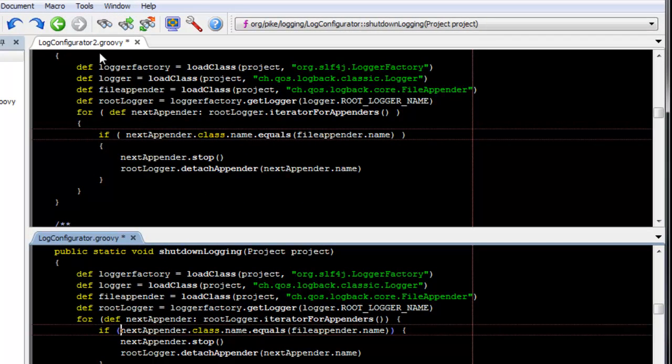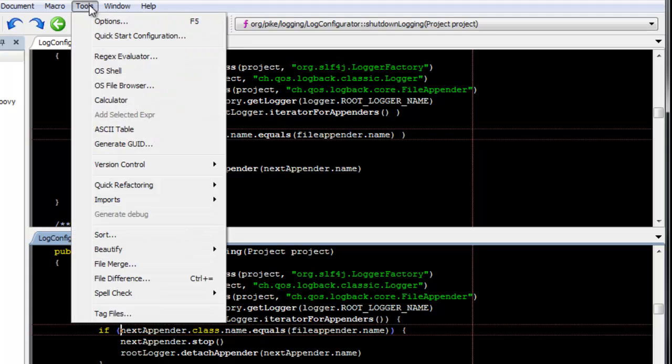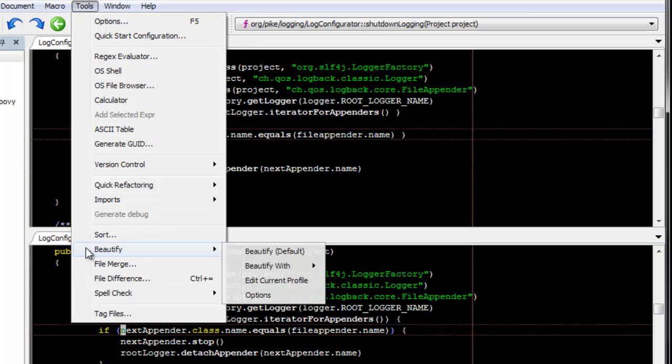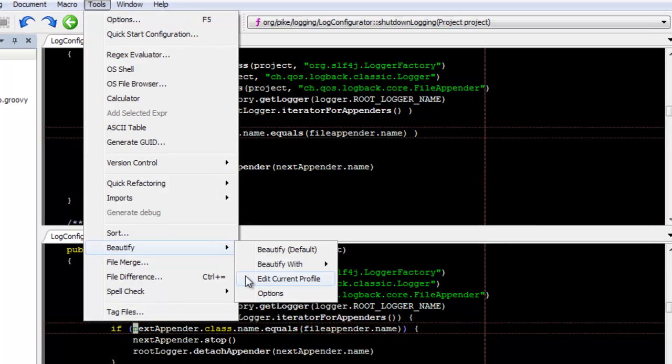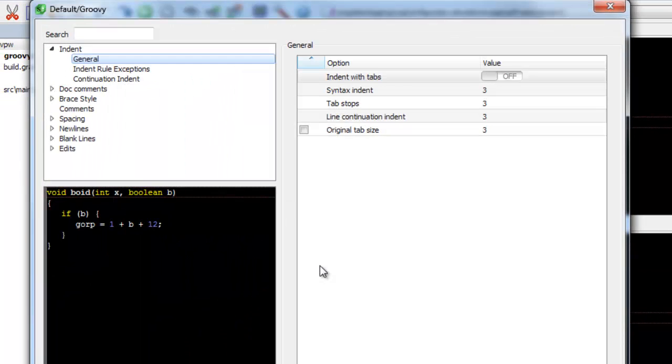Slickinit's Groovy beautifier allows very fine-grain control over your source. It also supports multiple profiles.